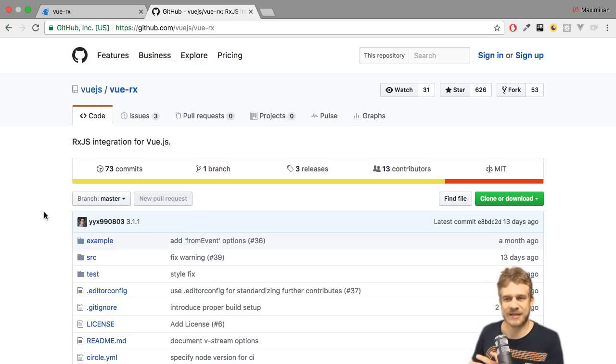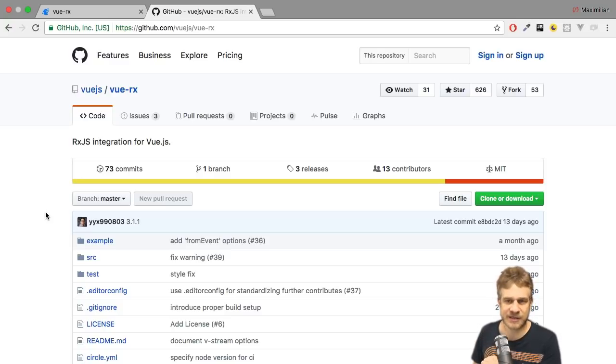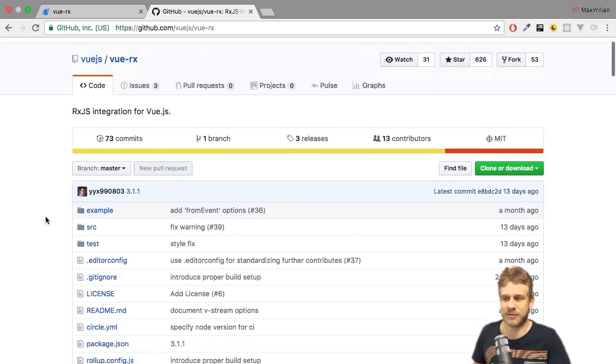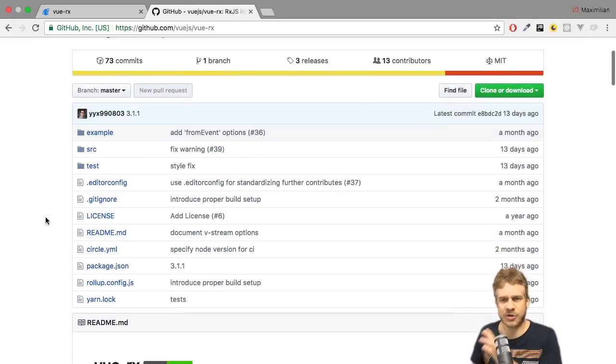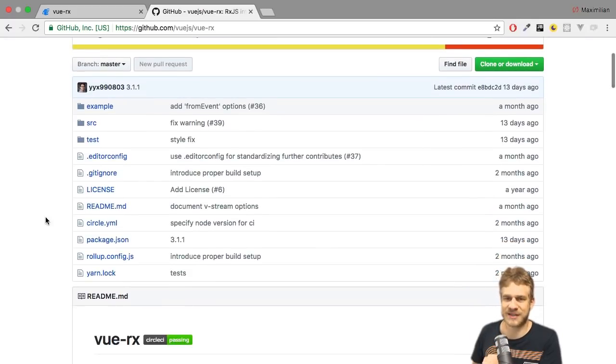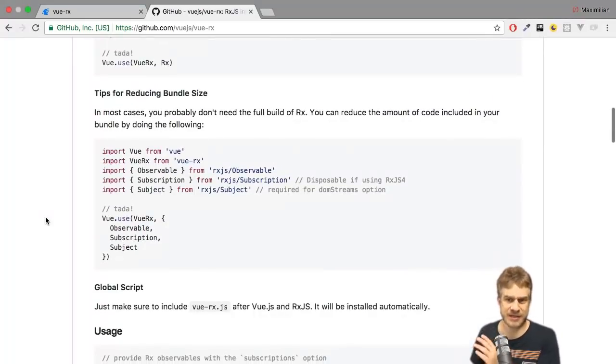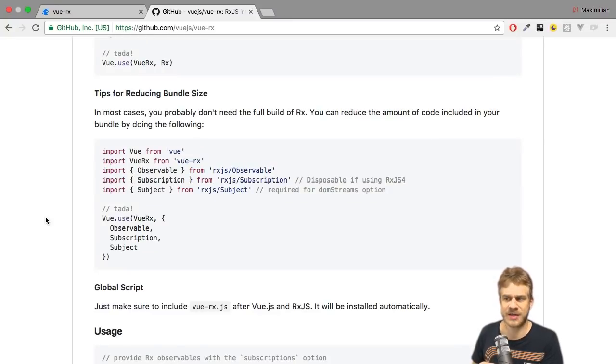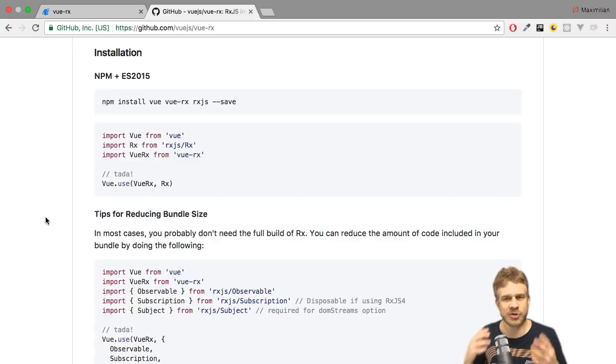Now, this isn't required as you saw in the other video, but it can make it a bit easier to work with observables, a bit more convenient. Actually, the documentation on this GitHub page is pretty good, as is the case for most Vue.js docs, but I will still walk you through the basics. Fall back to this page if you want to learn more about it, though.